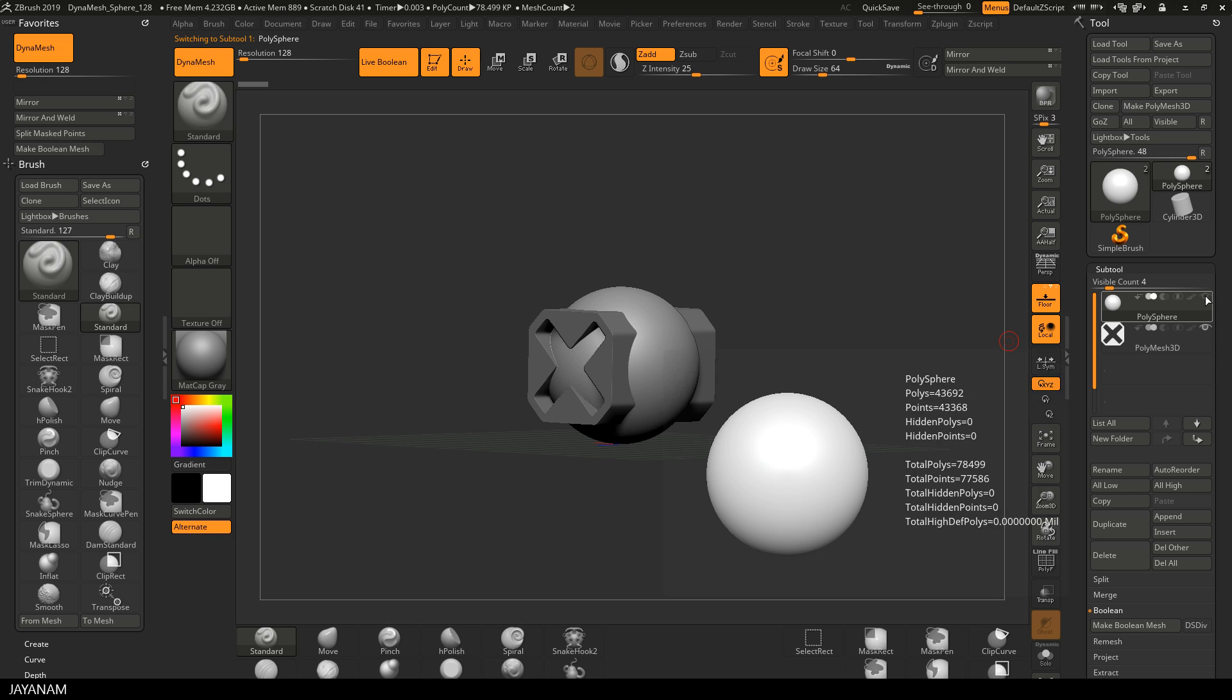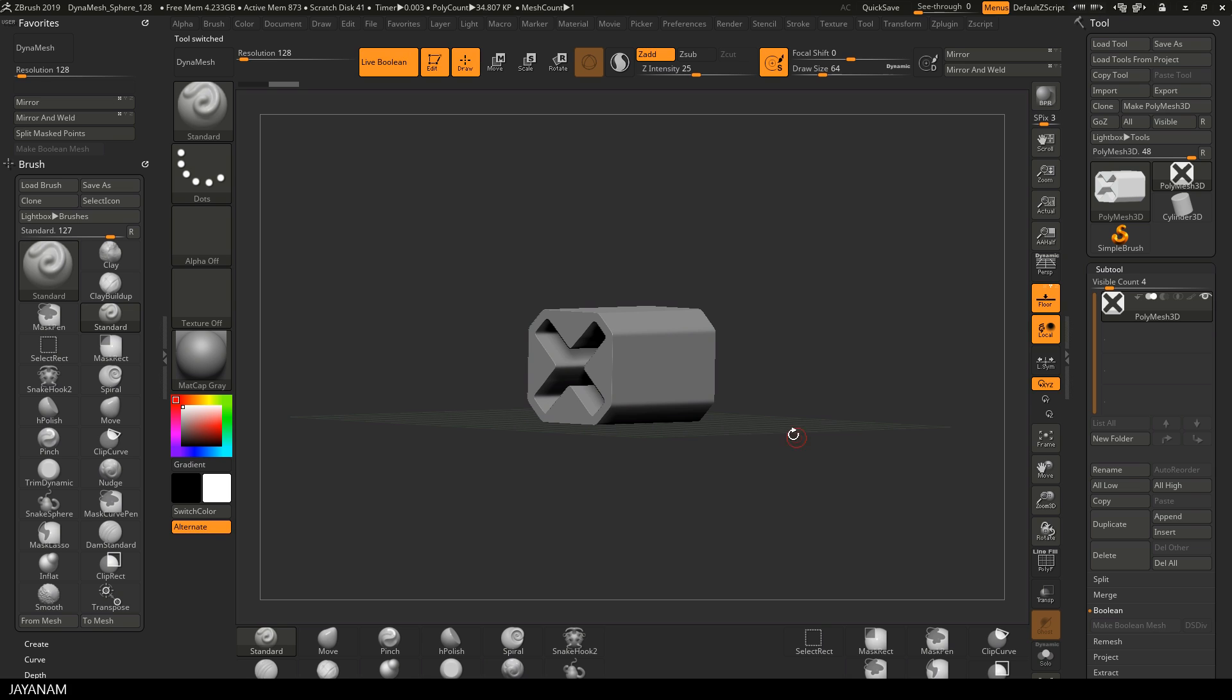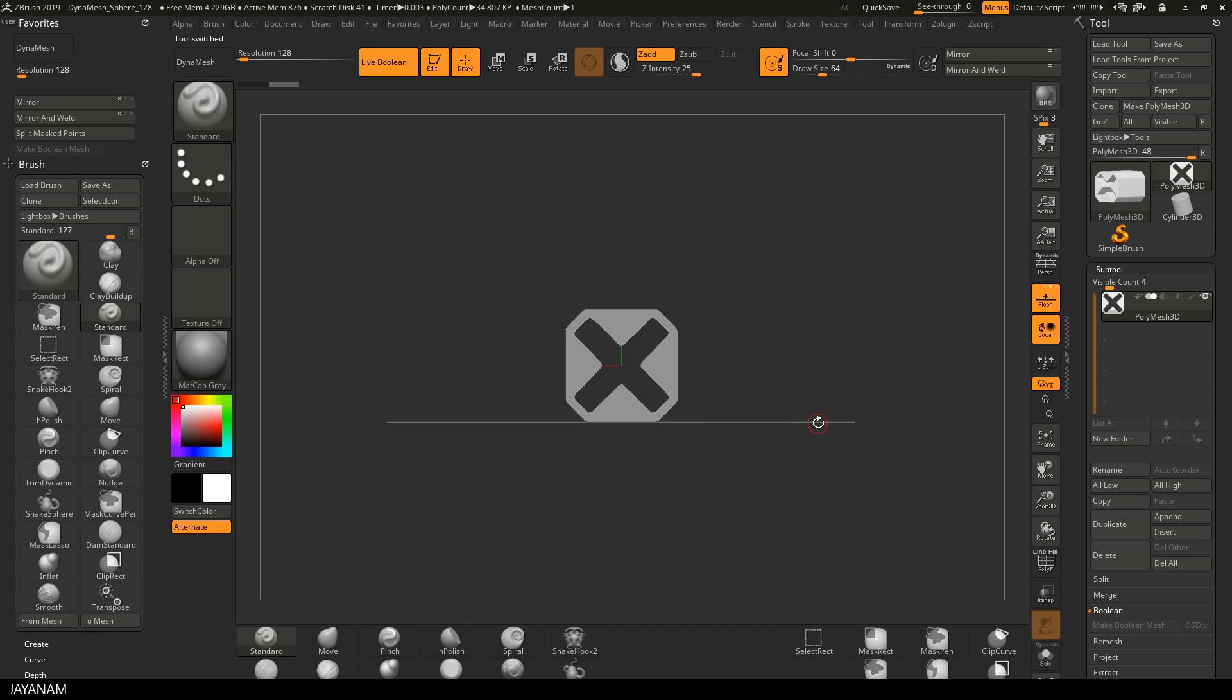What we can do now is to delete the sphere, we don't need it anymore. And the next step is to create a new subtool and use live boolean mode to combine it with the first one.